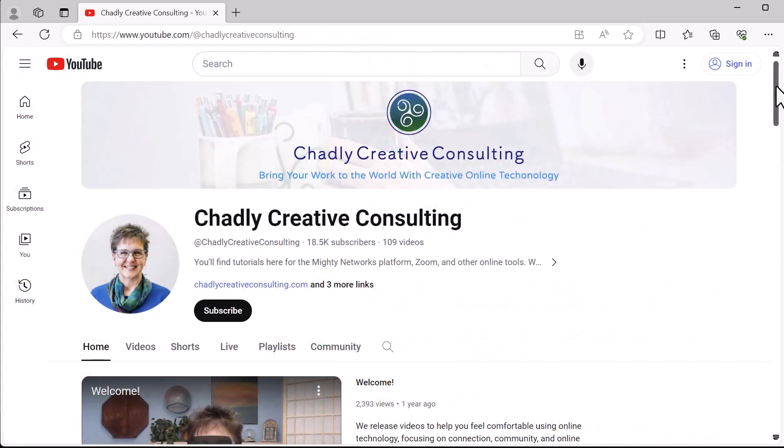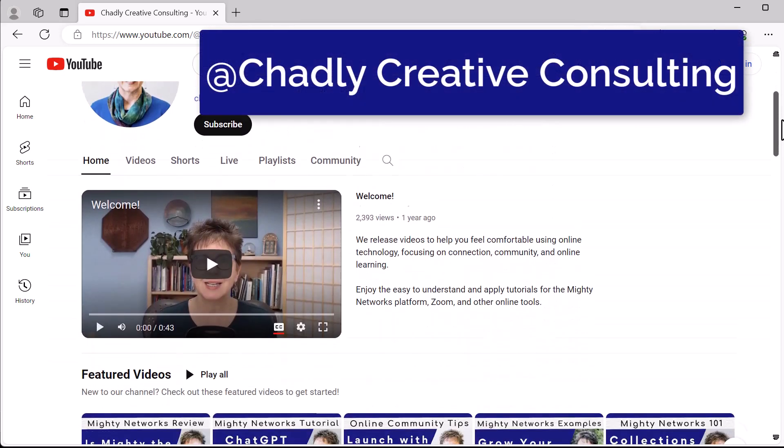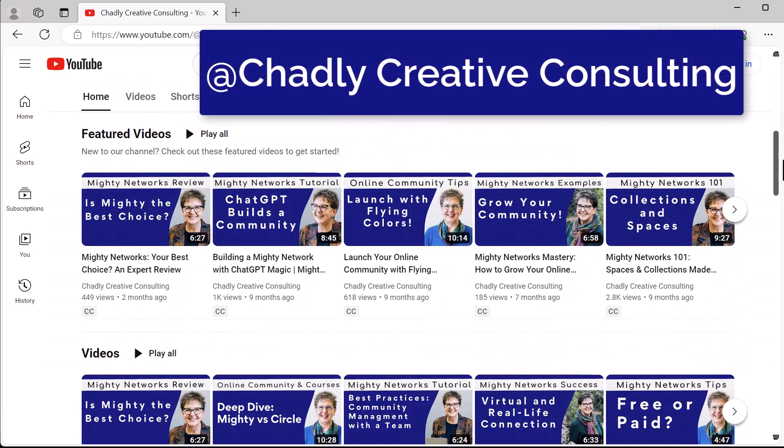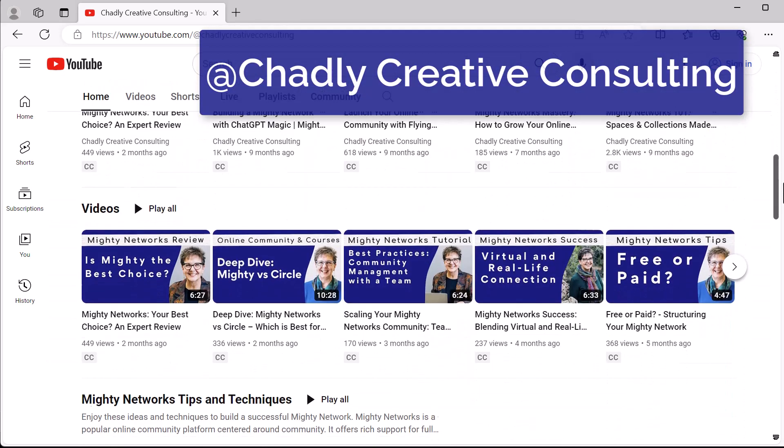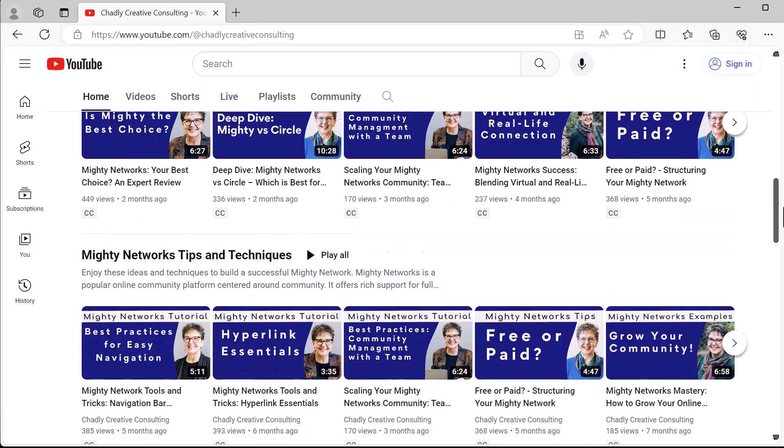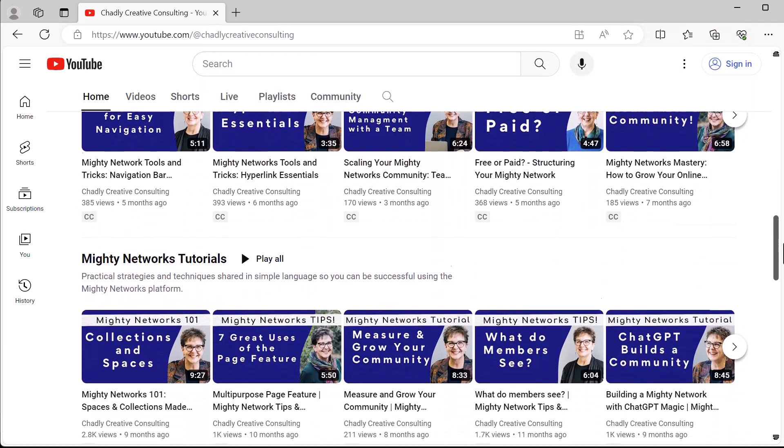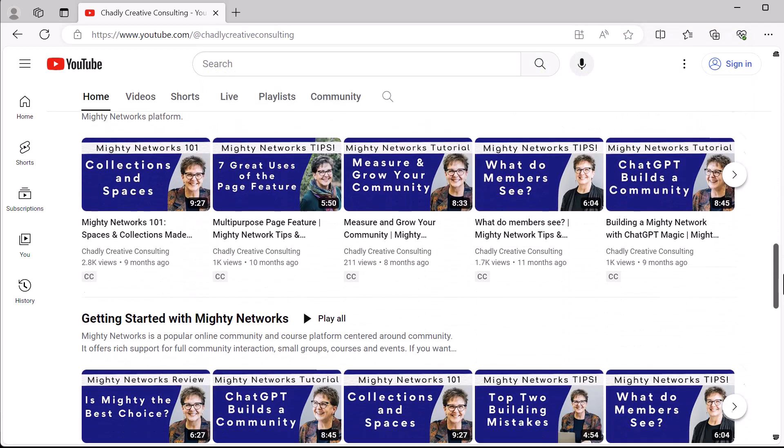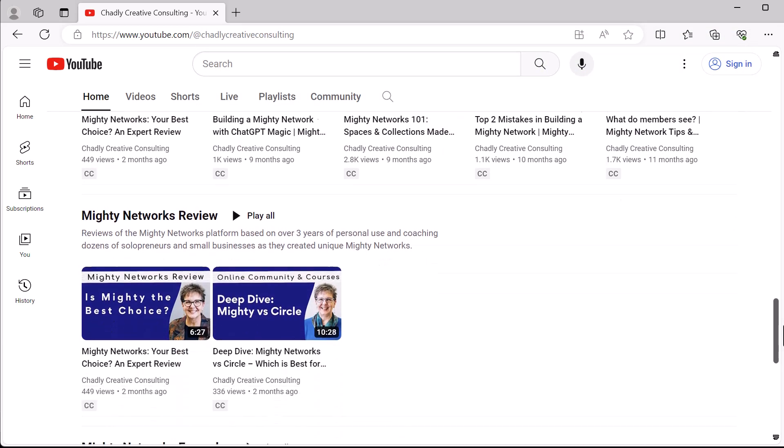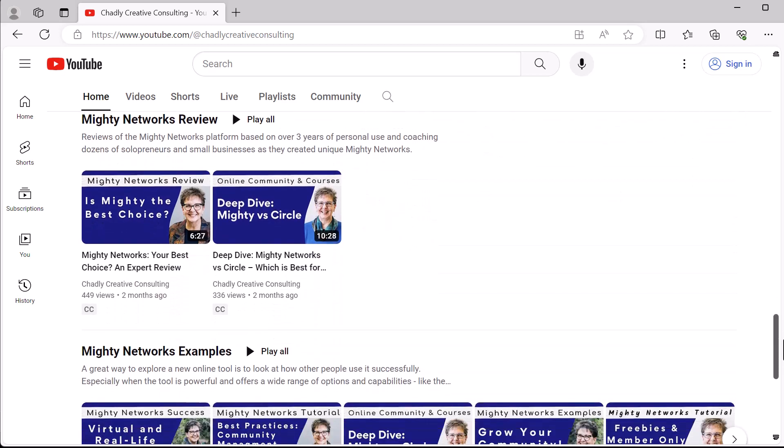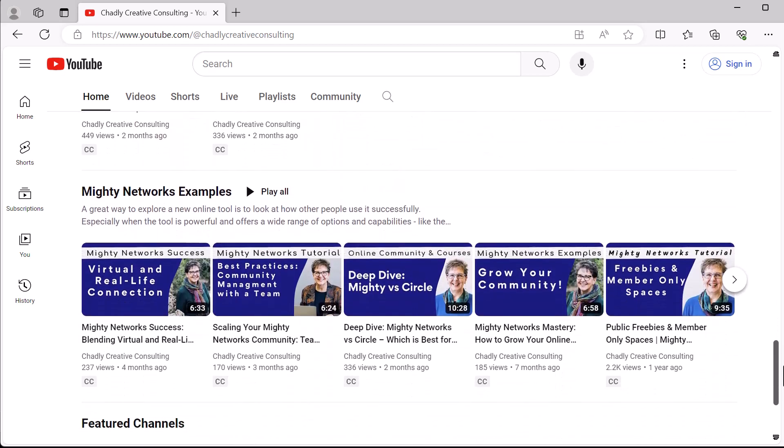My YouTube channel, Chadley Creative Consulting, is filled with a variety of different videos to help with tips and tutorials, strategy, review of the Mighty Networks platform, and examples, real-life examples of using it.